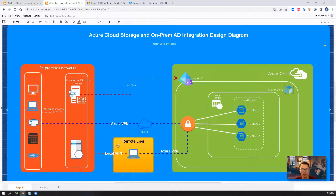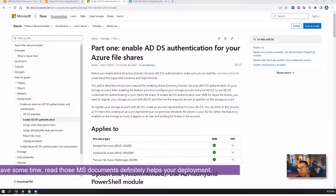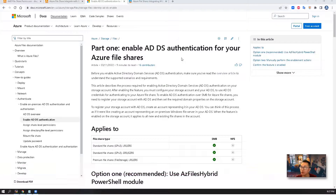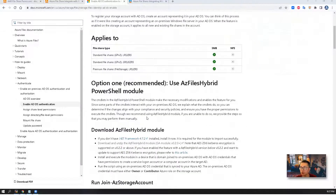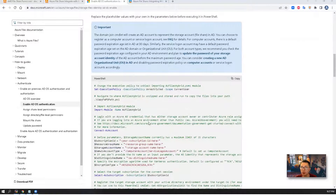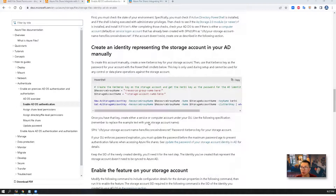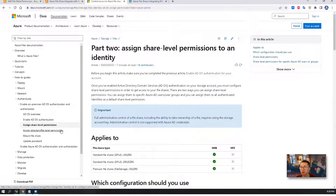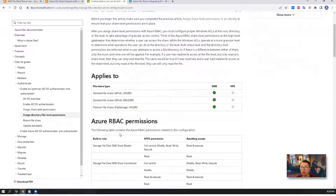Now let's start. If you have some time, I would strongly suggest you read the Azure documentation about enabling ADDS authentication for your Azure File Shares. It's quite a long document with multiple parts, but spending some time on it definitely helps.